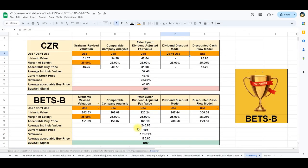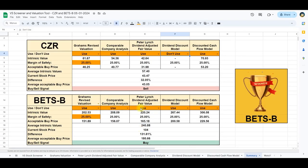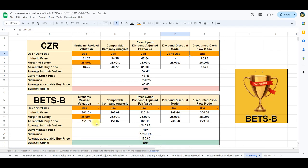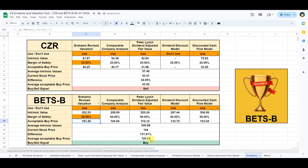In the case of Betson, all five models are included leading to an intrinsic value of $240.88. By applying a margin of safety of 25%, the final acceptable buying price hovers at $180.66, which is well above the current stock price. By changing the margin of safety to 50% we still get an intrinsic value over the current stock price.